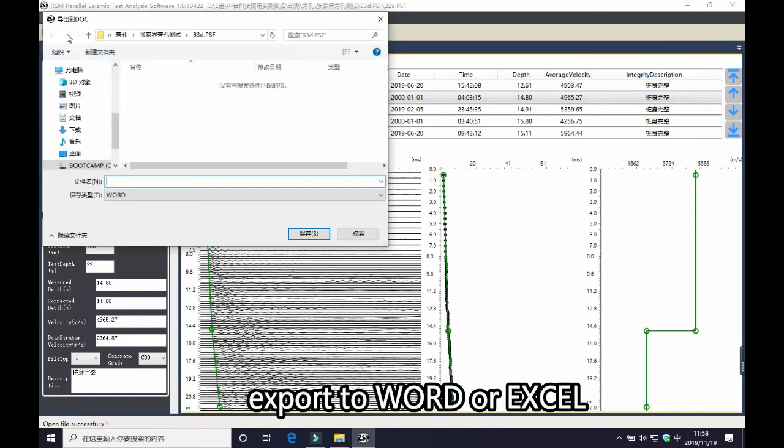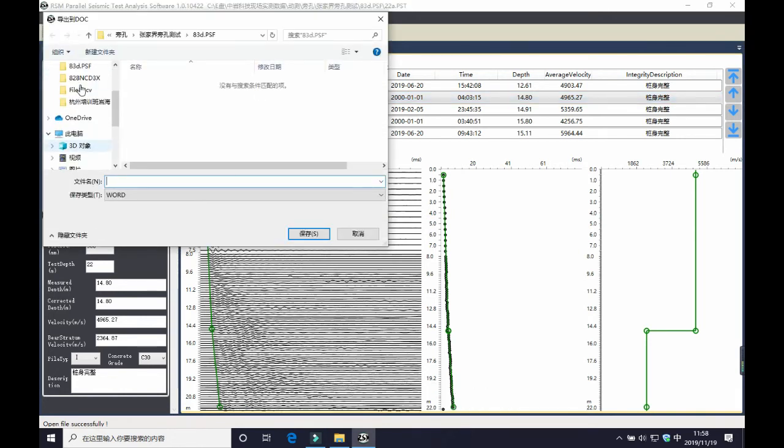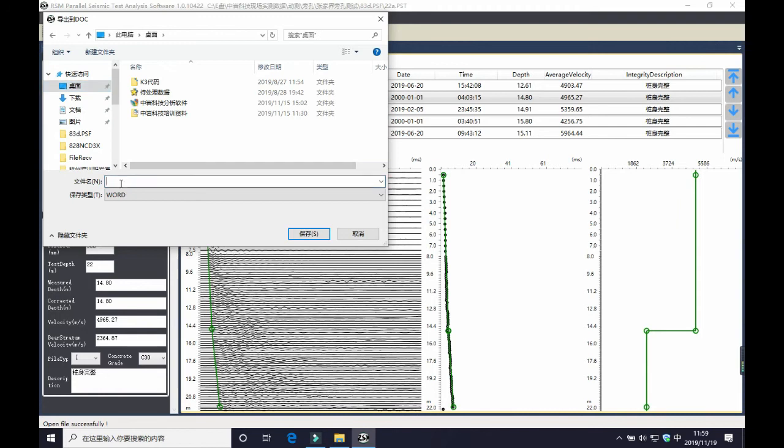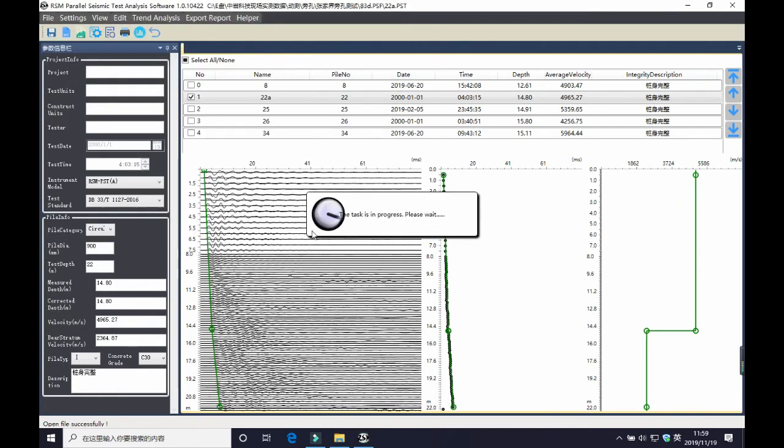And you can export to Word, or Excel, BMP, or directly print the result.